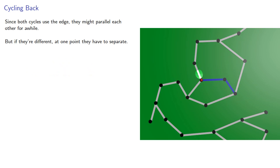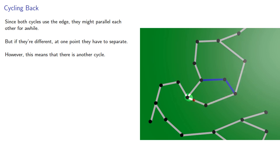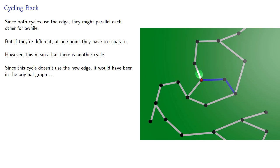However, this means that there is another cycle, namely the cycle that uses all of the edges except for the common edges. Since a cycle doesn't use the new edge, it would have been in the original graph, which had no cycles.